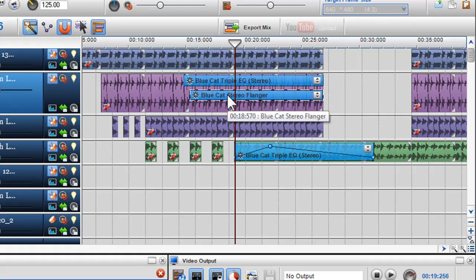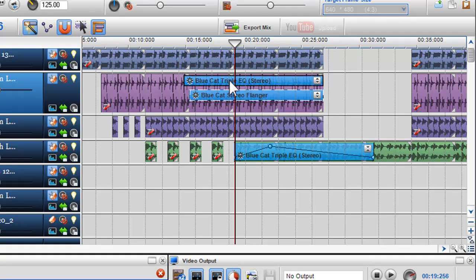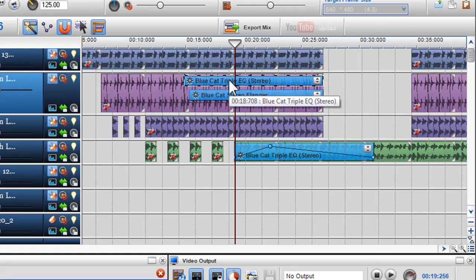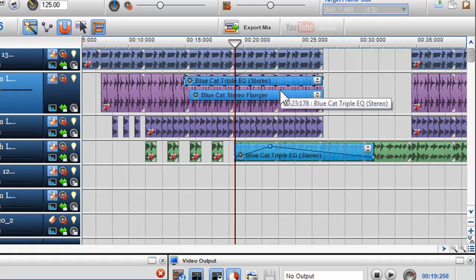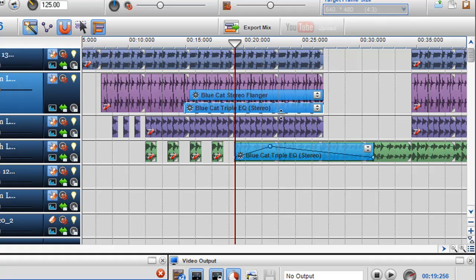For example, the triple EQ effect is in priority one, meaning it is in the first position on the track. If I move it down the track and place it at the bottom, it is taken to priority five position.